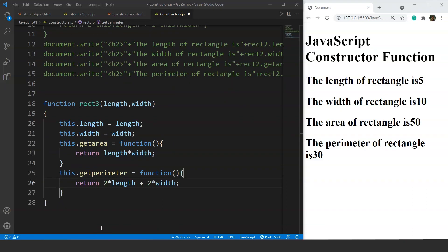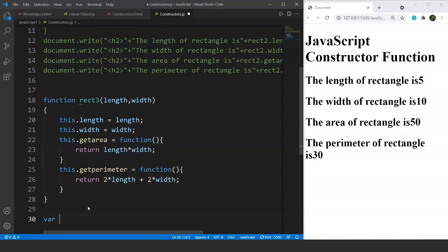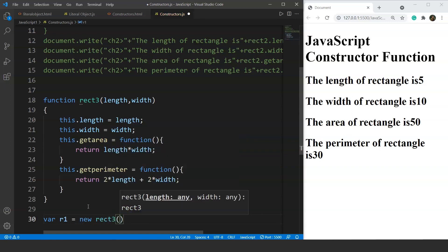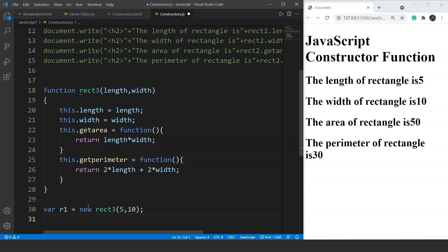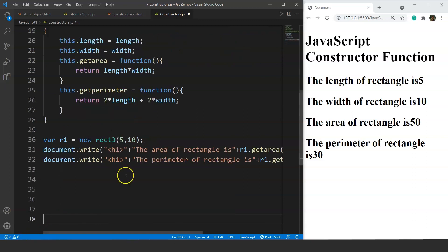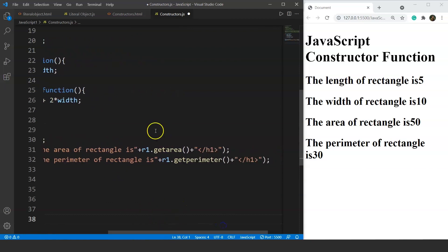Now we create an object and pass the parameters. We write var r1 = new rect(5, 10), passing 5 and 10 as parameters since we used these in the other two videos. To print the area and perimeter we call r1.getArea() and r1.getParameter(). We can also print length and width by writing document.write(r1.length) and document.write(r1.width). After saving, we have the values: length is 5, width is 10, area is 50, and perimeter is 30.